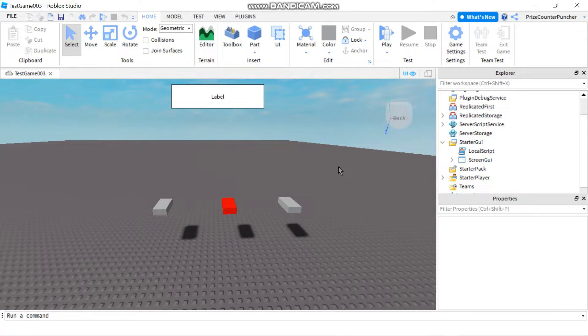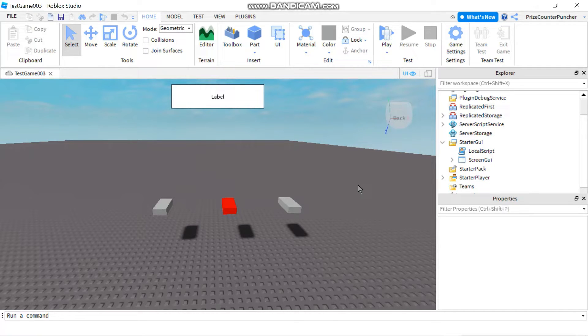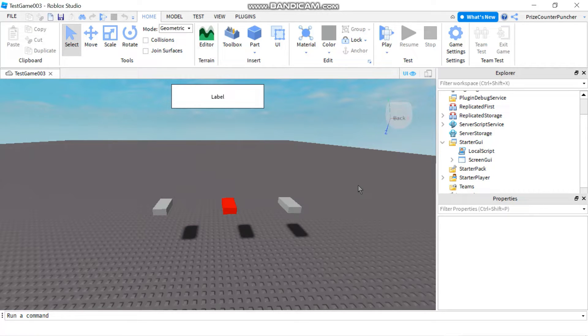Hello and welcome back to another Priceyp Roblox Studio tutorial. In today's tutorial we're going to learn how to use remote functions in Roblox. Specifically we're going to use a client to server to client remote function.